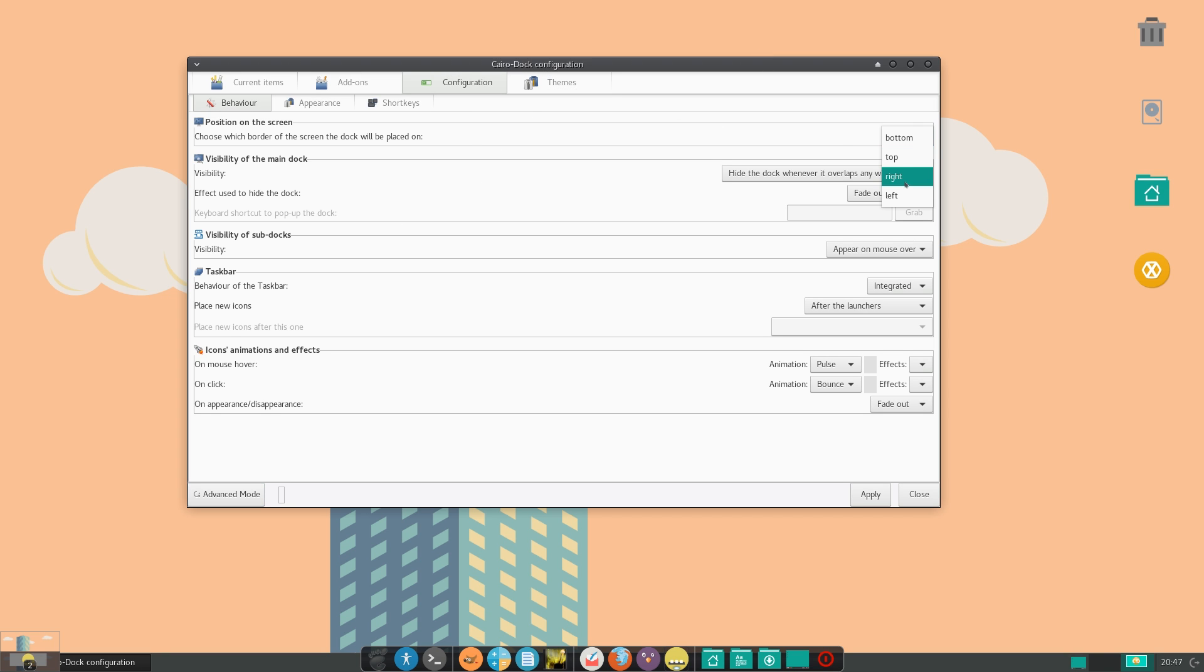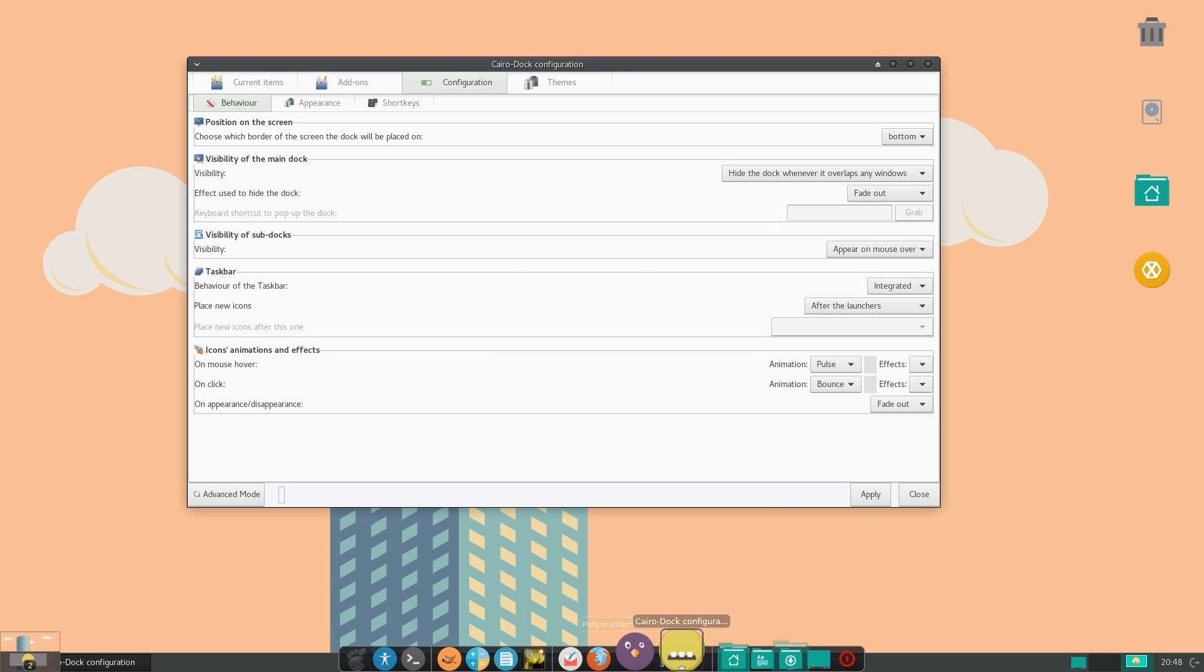You can set this to bottom, top, right, left, anything you want. Then visibility, like hiding it. Visibility of sub docks, which I'll get into later. Position relative to the taskbar, and icons animation. So you can see here that's like pulsing,